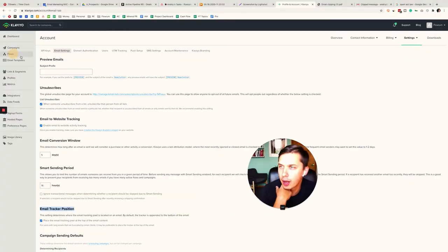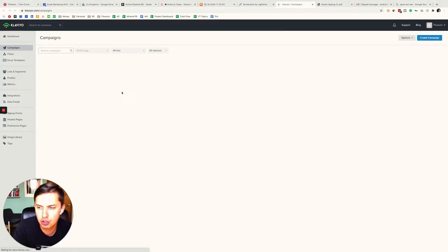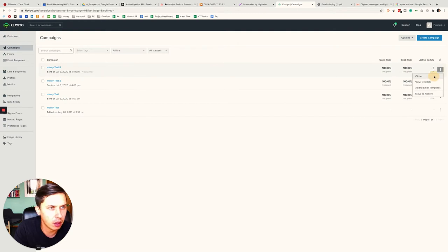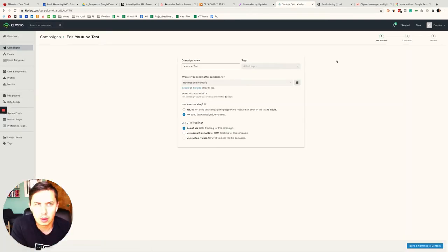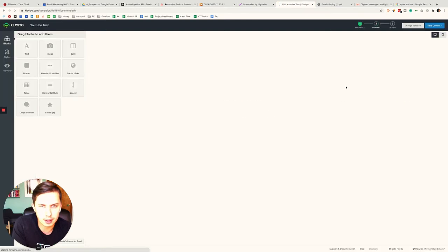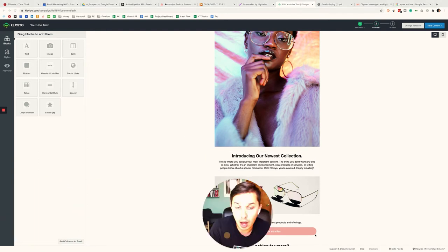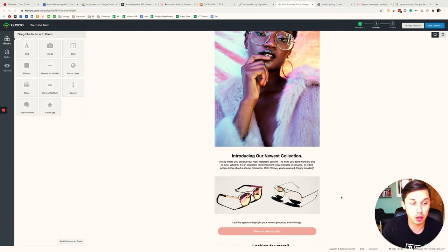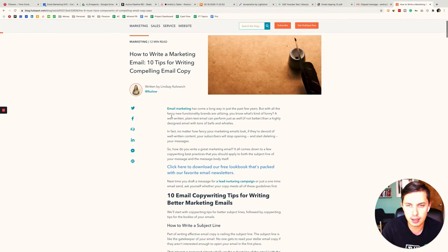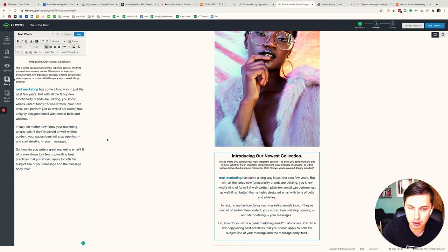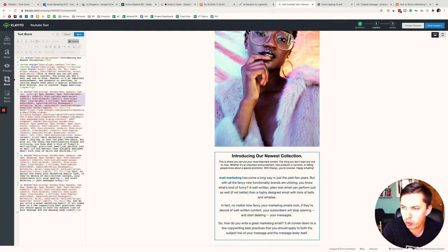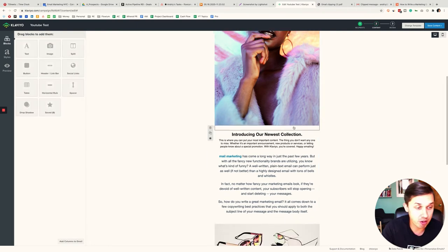Let me show you in Klaviyo how to check and fix this. In my Klaviyo account, I go to Campaigns, clone one to test, then go to Content and click Edit Content. The majority of issues come from copying and pasting — watch what happens if I copy text and paste it in. As you can see, it brings in weird extra formatting, and if I click Source, there's a lot of messy extra code.